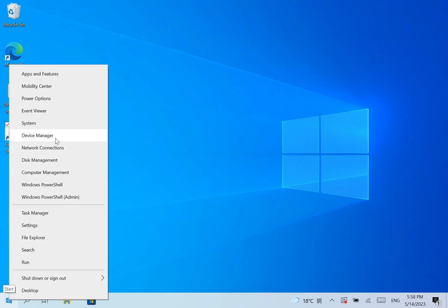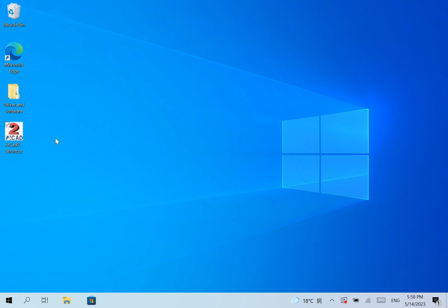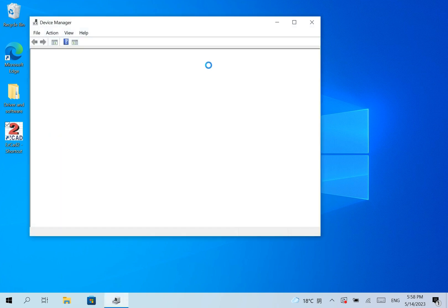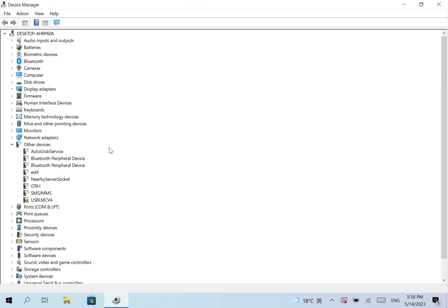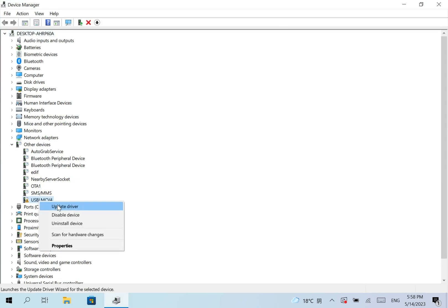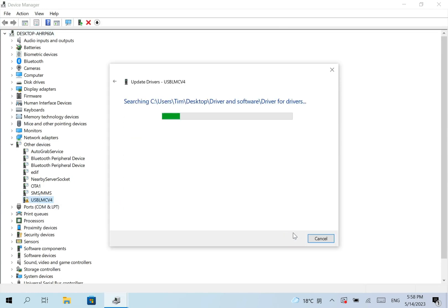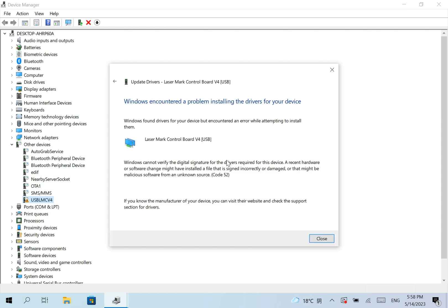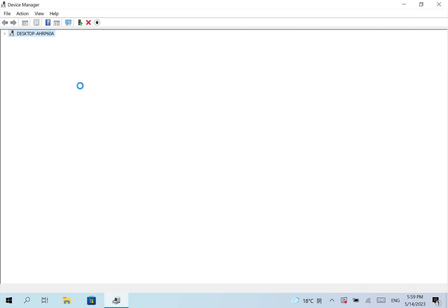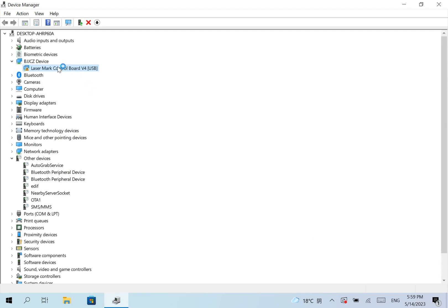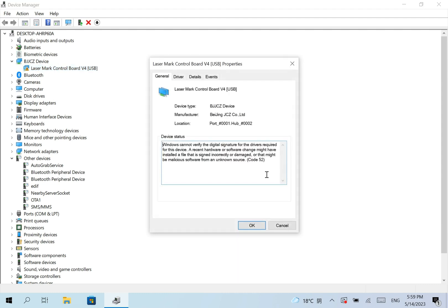Now install the driver in Device Manager. Update the driver. OK, I got this message: Windows encountered a problem installing the drivers for your device. Windows can't verify the digital signature for the drivers required for this device. Now we can see the driver here but with an exclamation mark. If we double click on this driver, we can see the error message again.